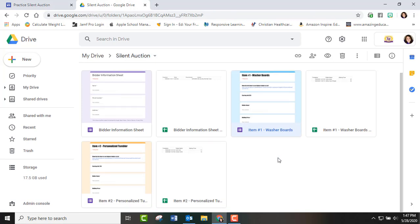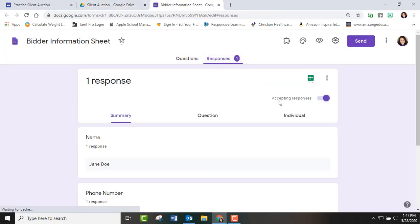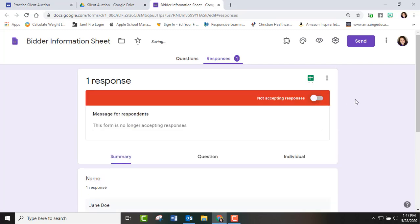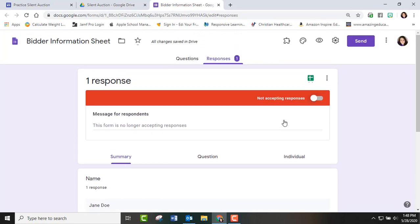And then within the Google form, let me go back in, you can turn responses off. So accepting responses. So when we said, okay, the bidding is over at seven, our assistant principal sat there and went through and turned all of them off at seven. And then we went through and found who the largest bidder was.